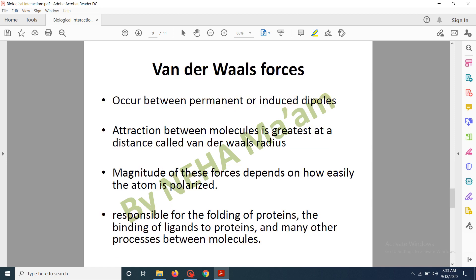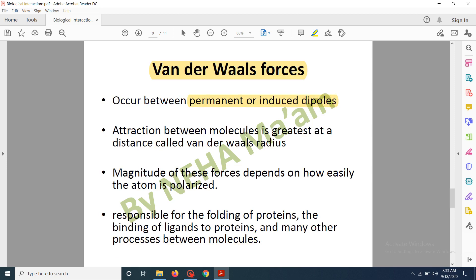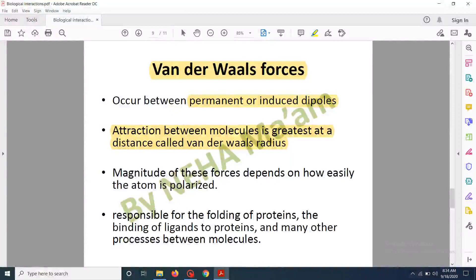Another type of non-covalent interaction is van der Waals forces. Van der Waals forces occur between permanent or induced dipoles. A dipole is a structure which has two ends with opposite charges — there are charge differences between the poles. These dipoles can be induced by certain agencies or can be permanently present in a molecule. Whenever there is a dipole, van der Waals forces occur. The interaction between molecules is greatest at a specific distance known as the van der Waals radius.